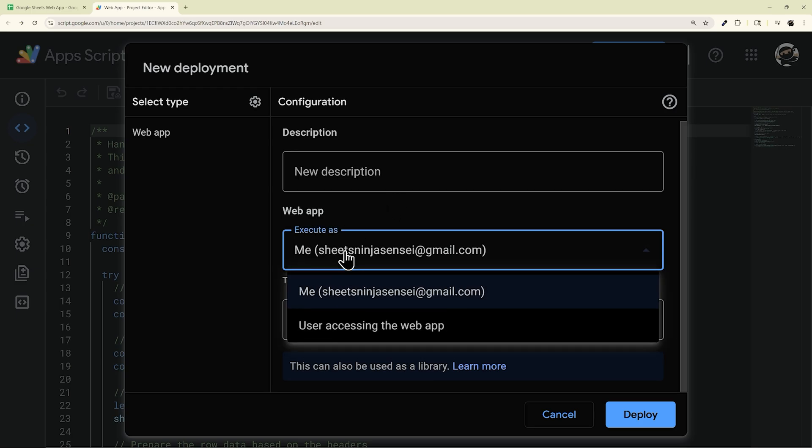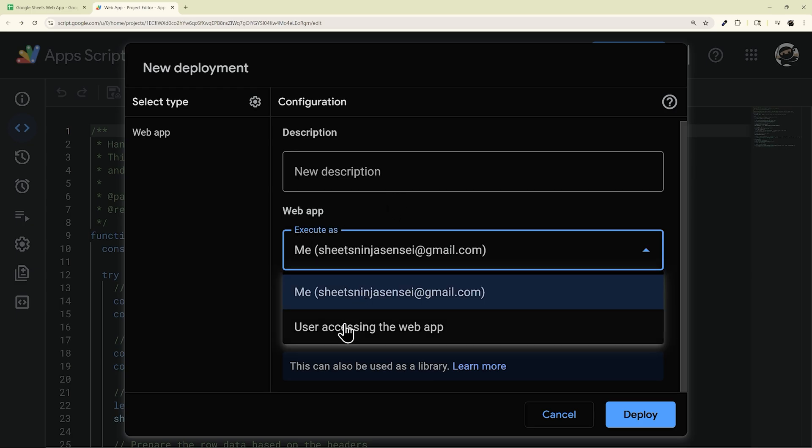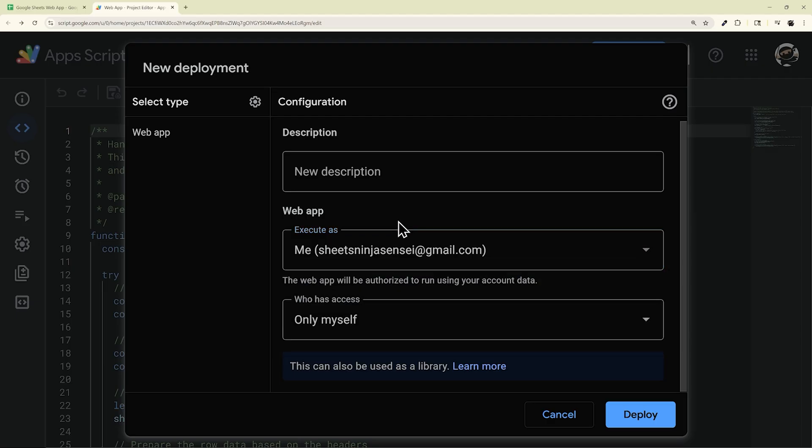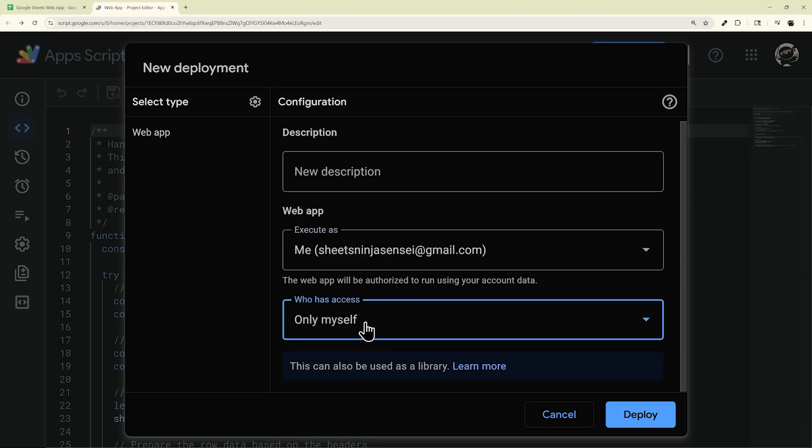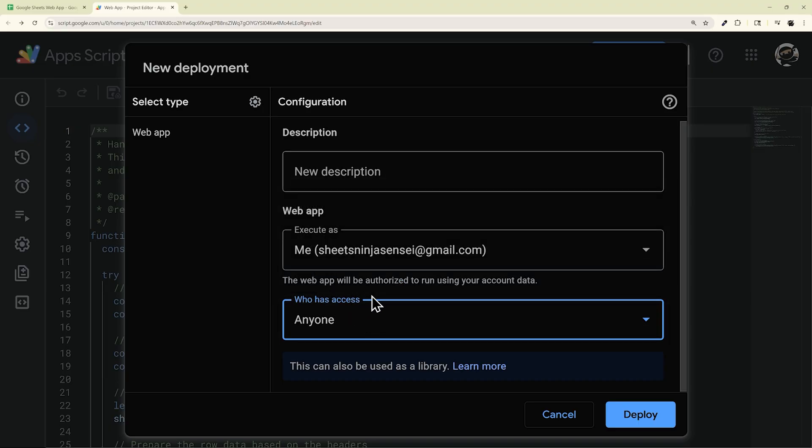And then you want the execute as me, unless you have a specific use case where you need the user to access it, maybe on a workspace domain. And then who has access? Again, if you're doing a typical web app, you want this to be anyone.